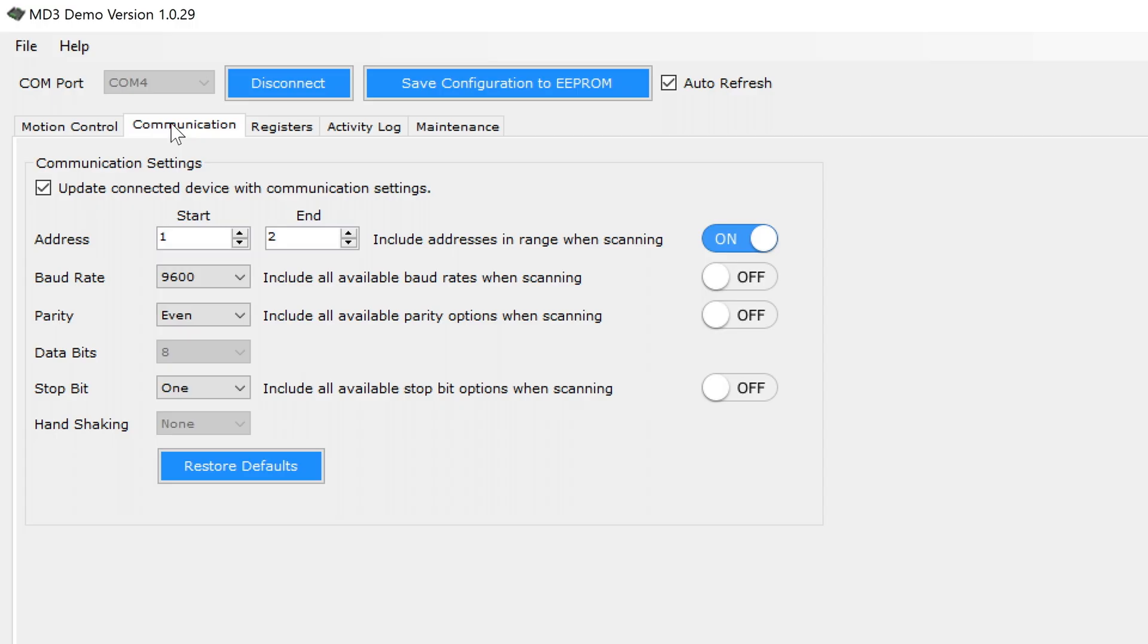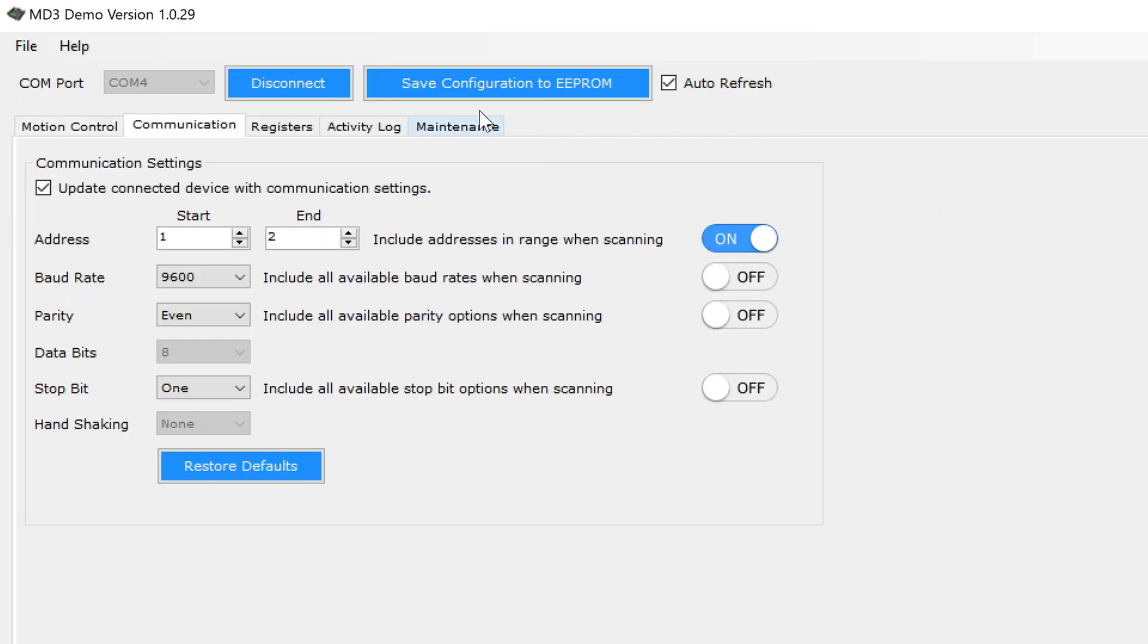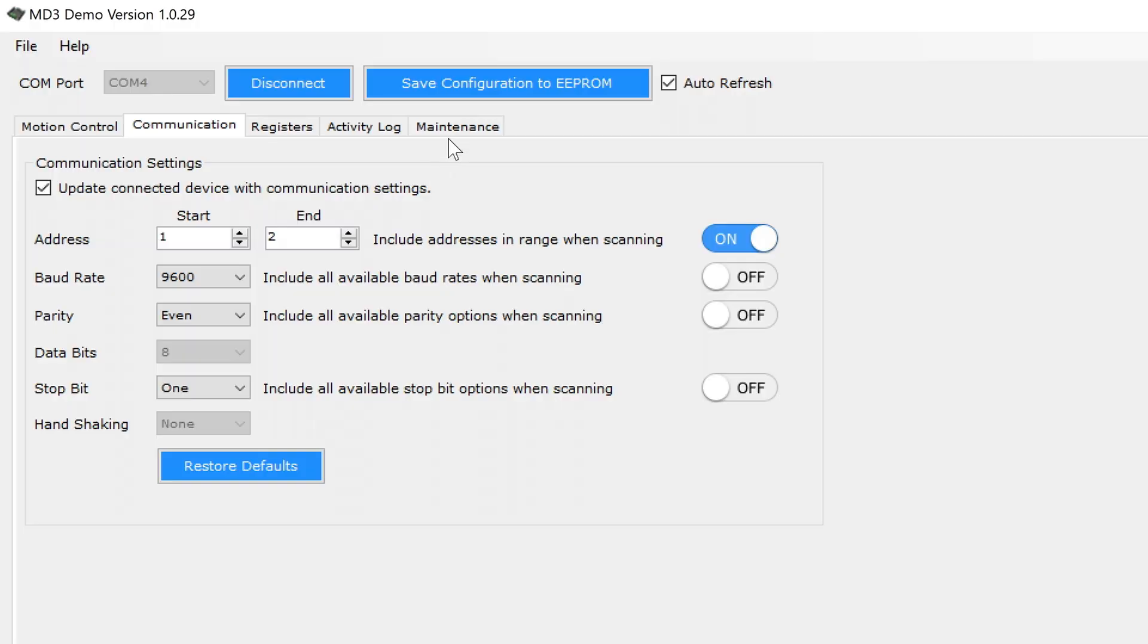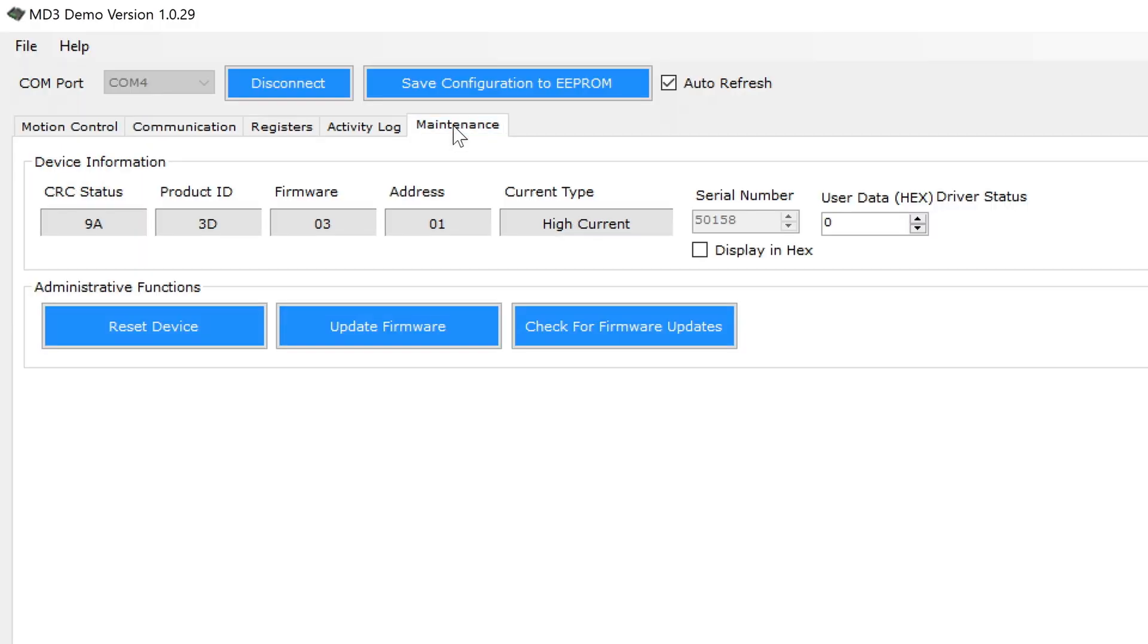Any changes you make will modify the internal RAM registers of the MD3 and take effect immediately, but they will not be saved to non-volatile EEPROM on the MD3 until the save configuration to EEPROM button is pressed. If the current configuration is not wanted, the unit can be power cycled to reload the previous settings from EEPROM, or you can click the reset device button on the maintenance tab.